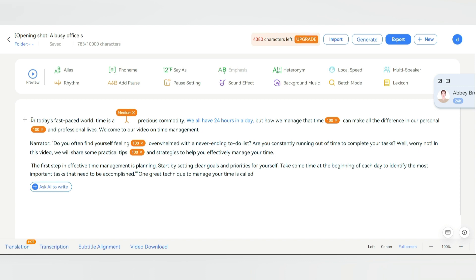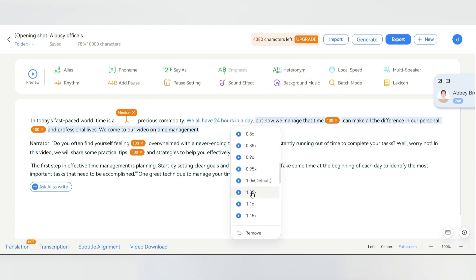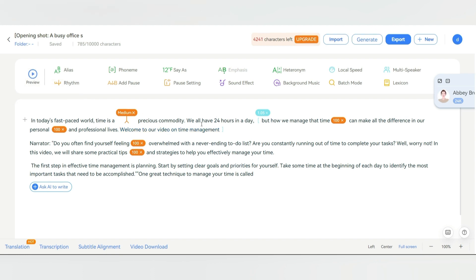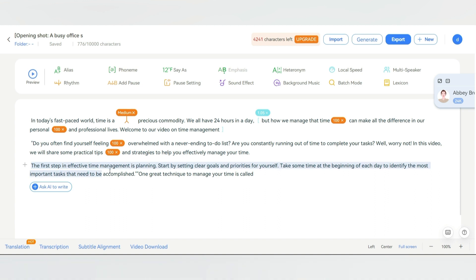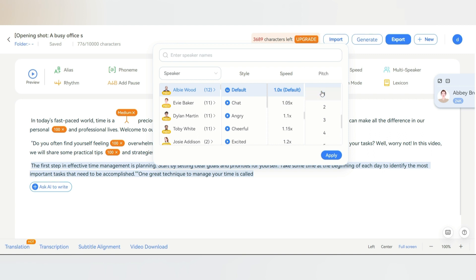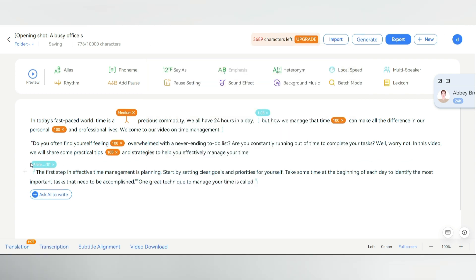If you wish to increase or decrease the speed of a specific sentence or line, select the sentence, and then click on local speed. Choose the desired speed, and now let's preview it. That's a great tool. Now, if you want to add multiple speakers and use a mixture of different voices in your dialogue or script, it's simple. Just highlight and select the text where you want to use a different speaker. Then click on multi-speaker and choose a speaker from the list. You can click on the play button to preview the voice. Choose the style and adjust the speed and pitch if necessary. Then click apply. You'll see that the speaker has been labeled for the section where you want them to speak.